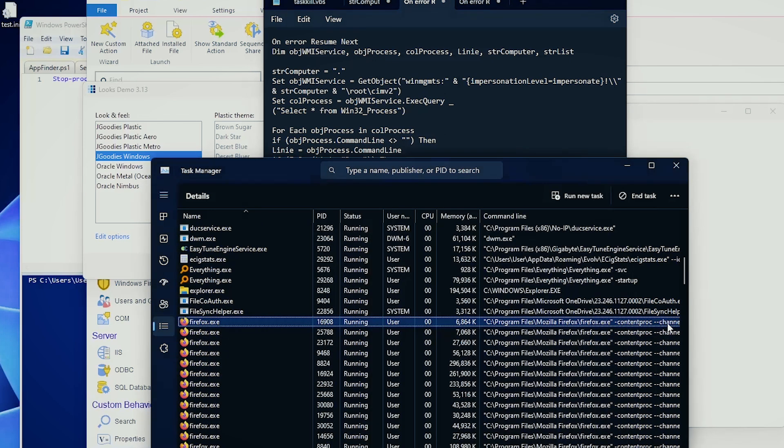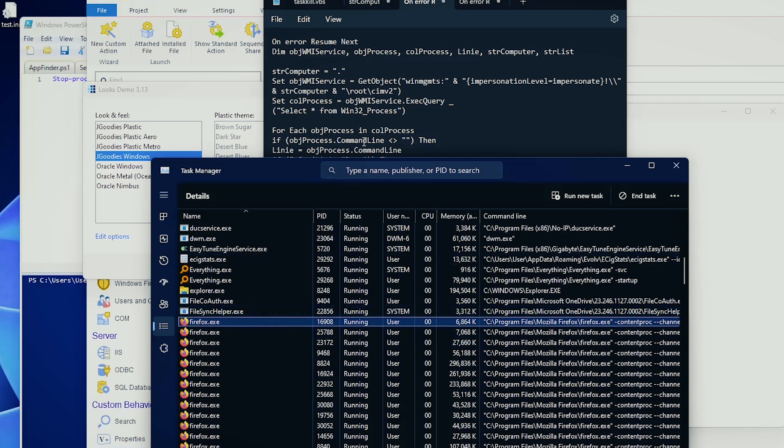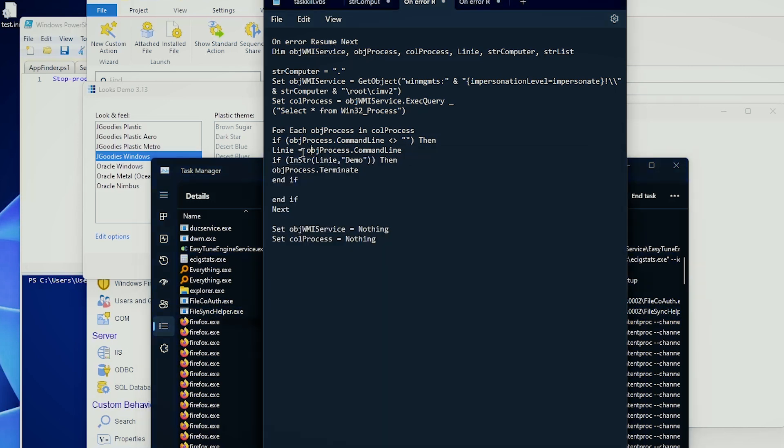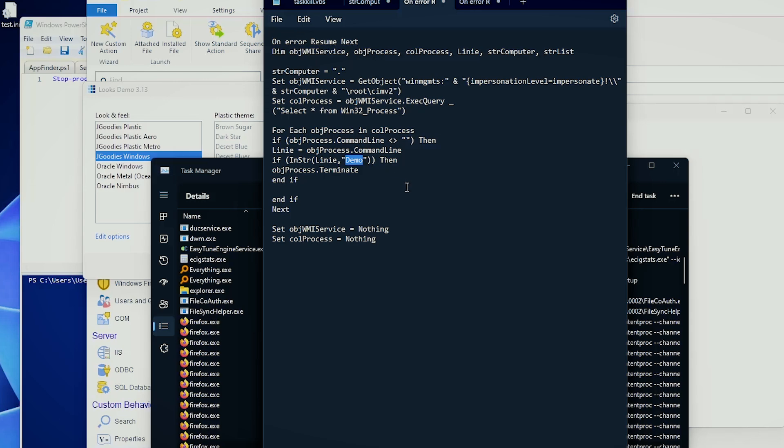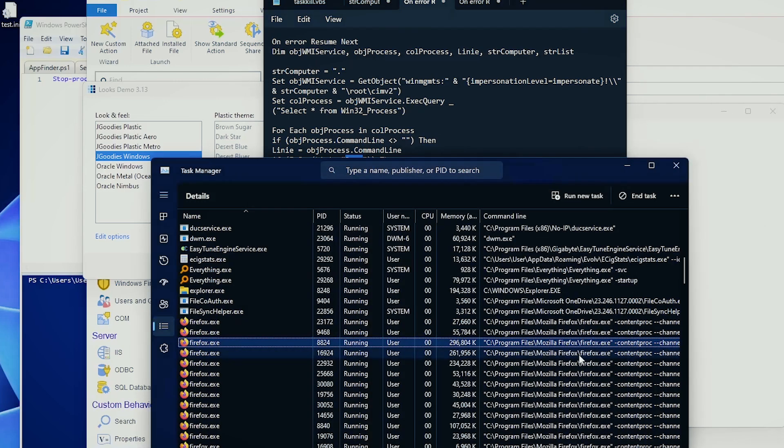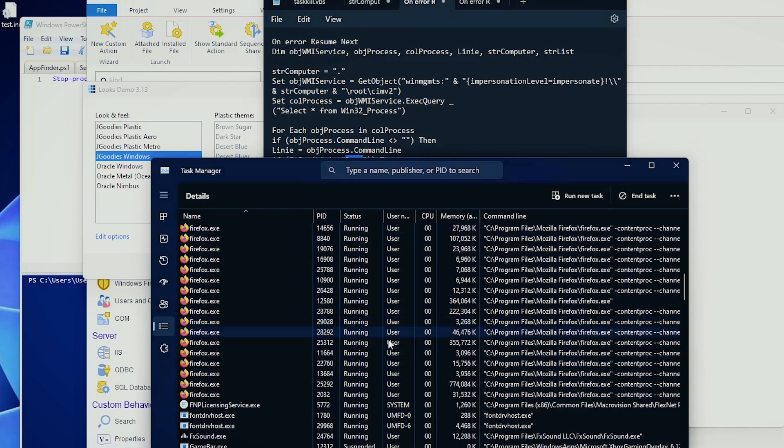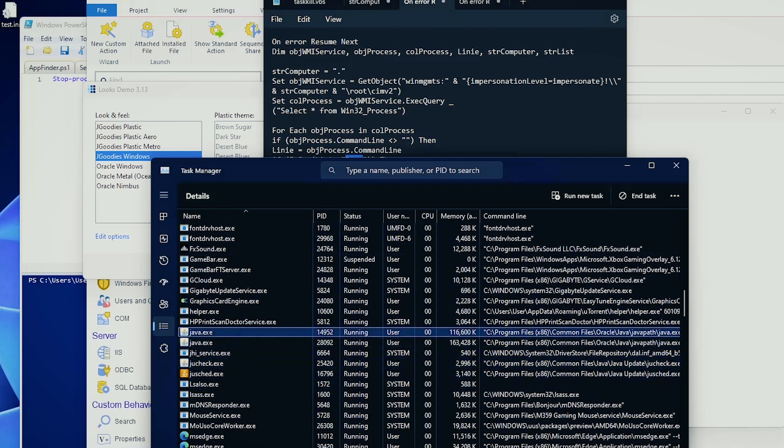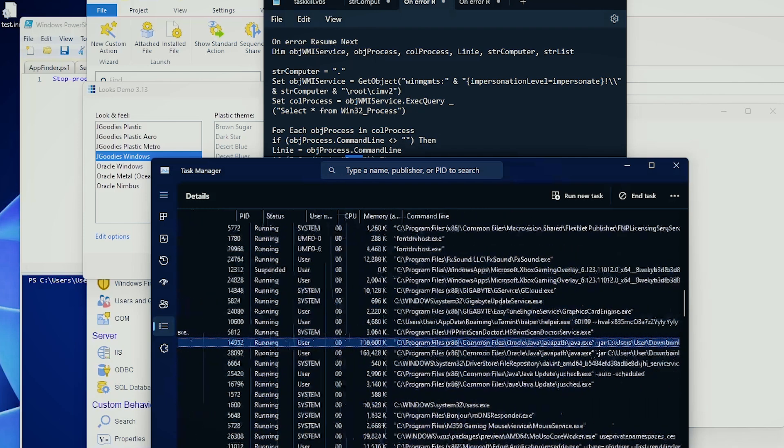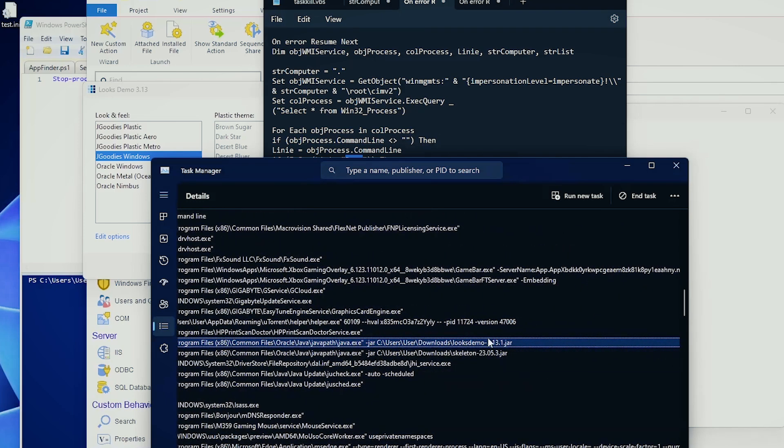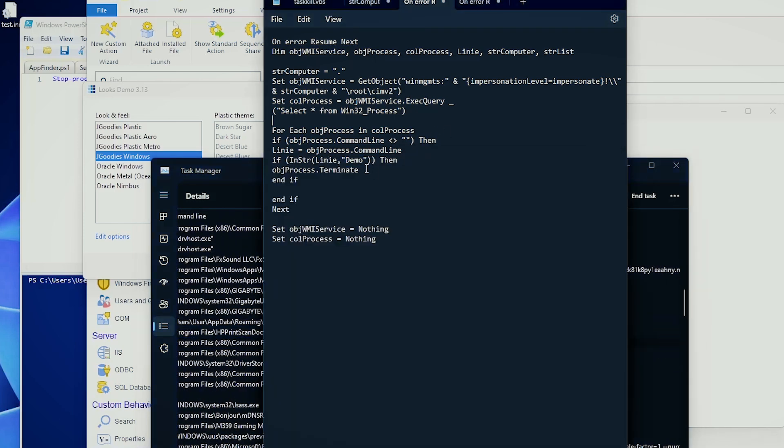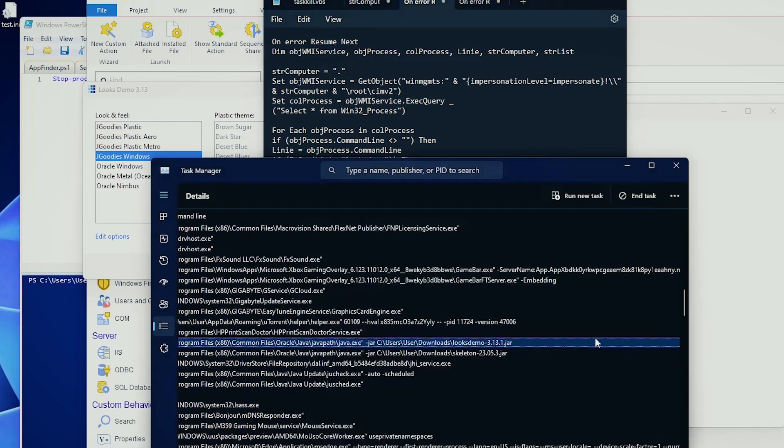Now, for each one that this script finds, for example, fireforce.exe, we are getting the command line into this string here, and what are we going to do is use the InStr, the in string function, which is something that VBScript offers, to search if in this variable here, we find the word, in this case, demo. This is what we had in the book. But in this case, we are not searching for demo. For example, we can search for Lux demo. We can put here Lux demo.